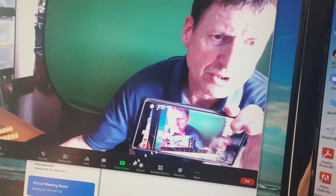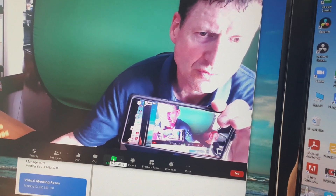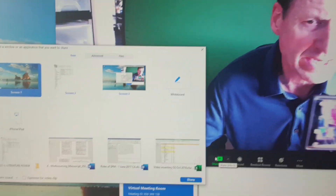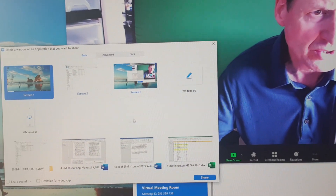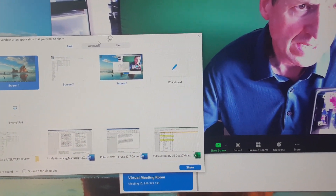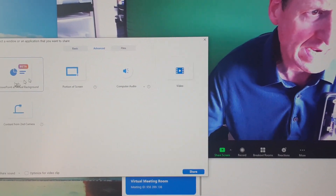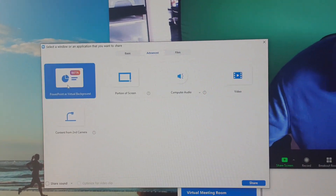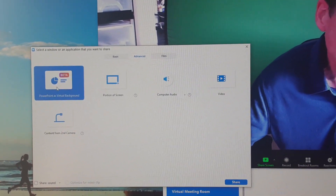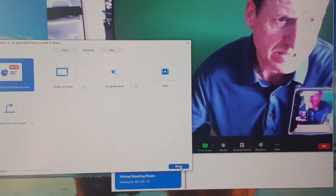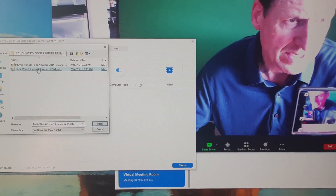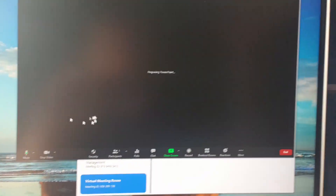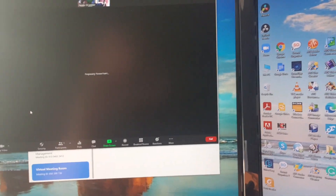We're going to share the screen, and here's the interesting part: you go to Advanced and select 'PowerPoint as Virtual Background.' Then you click Share, it asks for a PowerPoint, and you open it up.